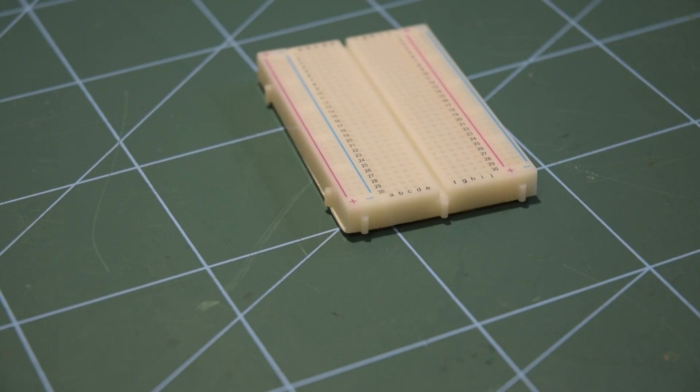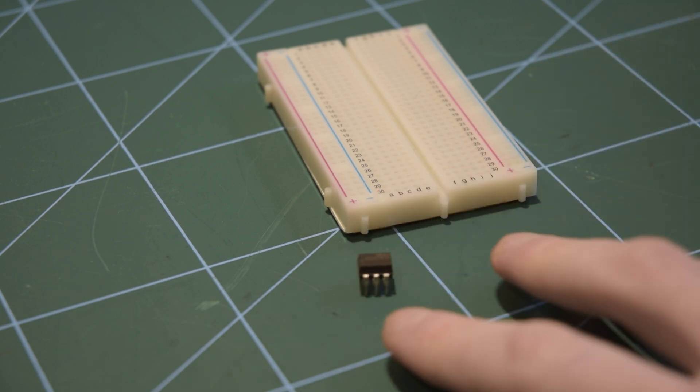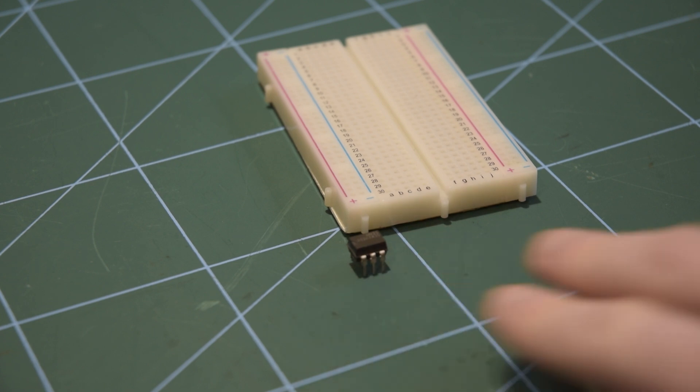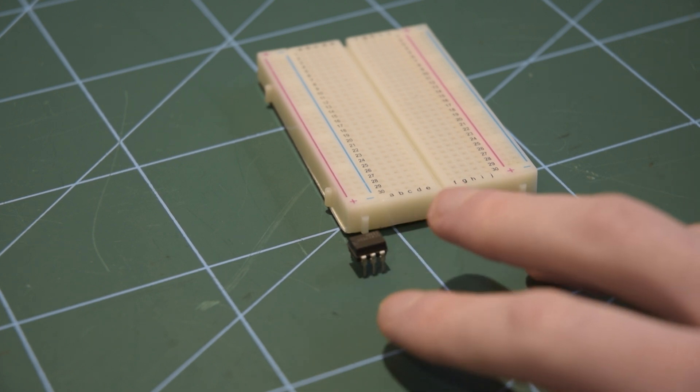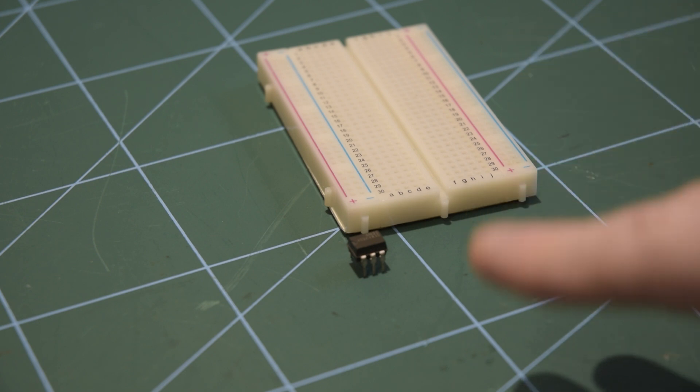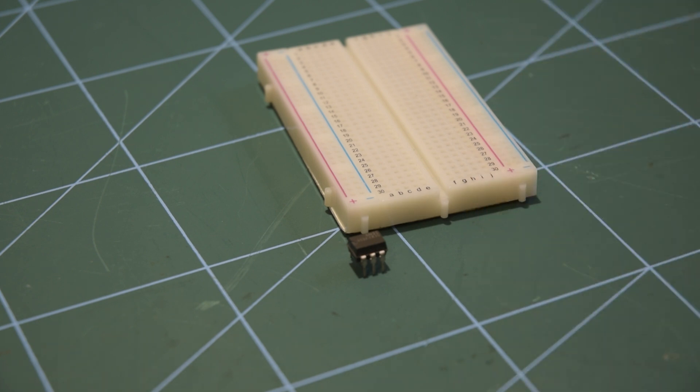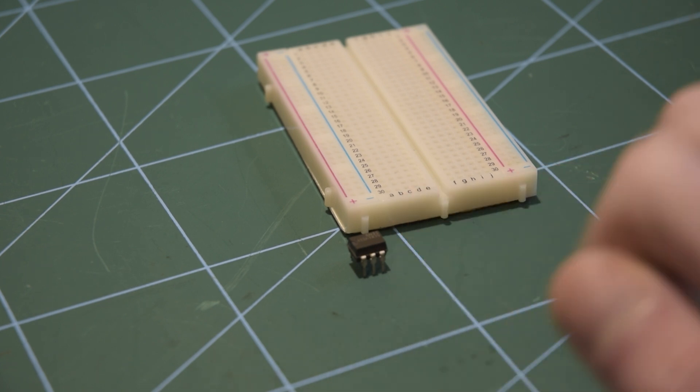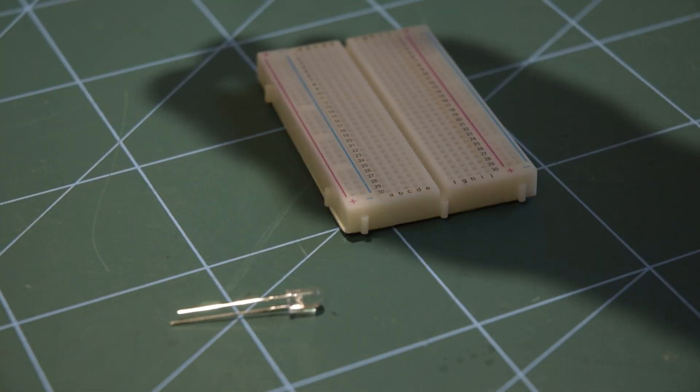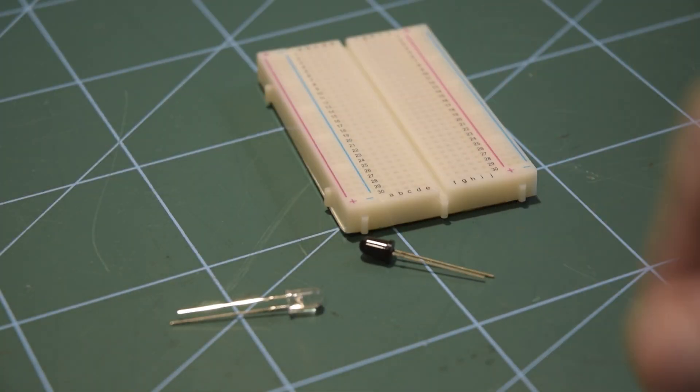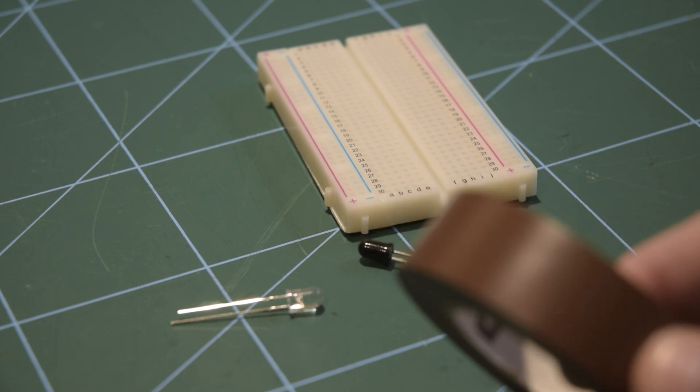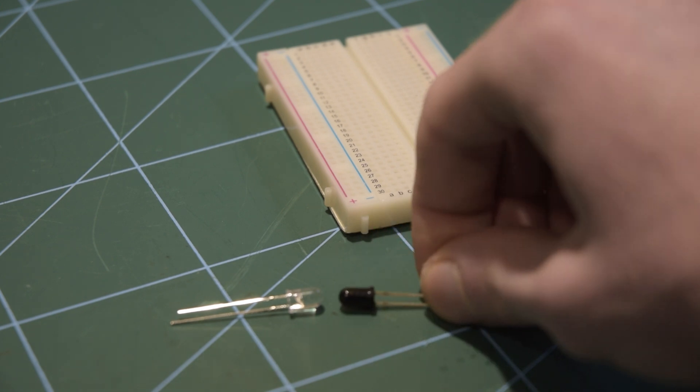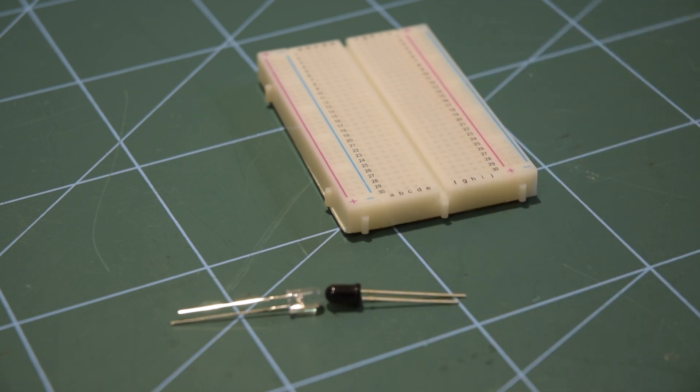Now the first thing we need is an analog optocoupler. Unfortunately the only ones I have are intended for digital use, which means if you try and drive the LED in between on and off states, the output isn't very predictable and definitely not linear. You can get analog optocouplers, but as I don't have one, we're going to try and make one out of an infrared LED and an infrared photodiode. So my plan is basically just to wrap them up in tape, one facing the other.